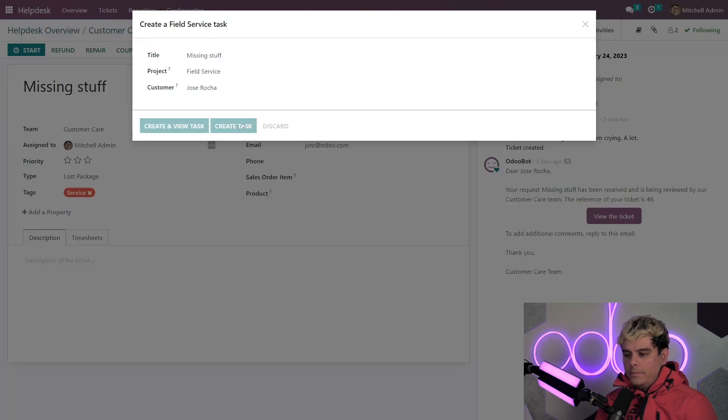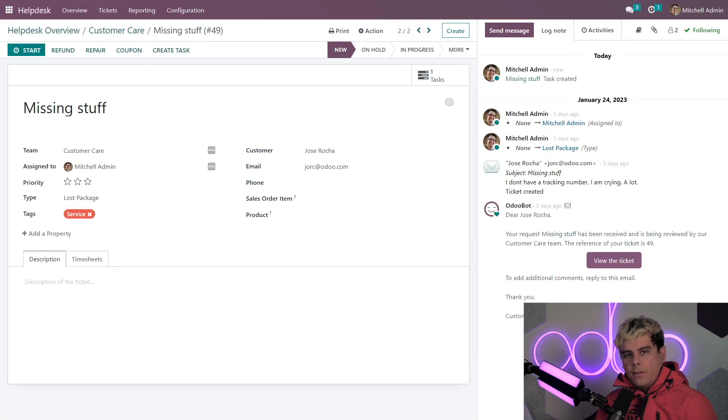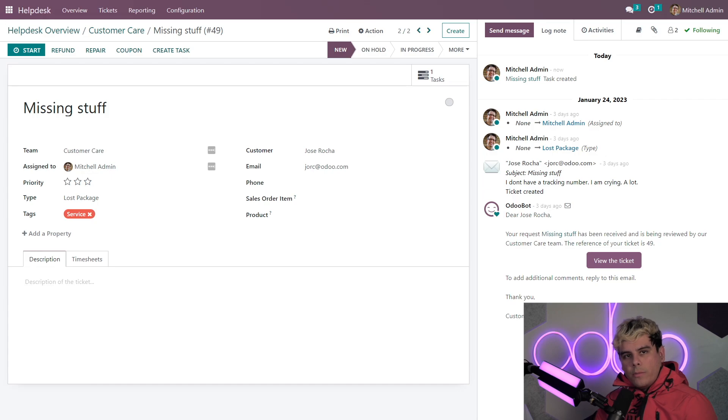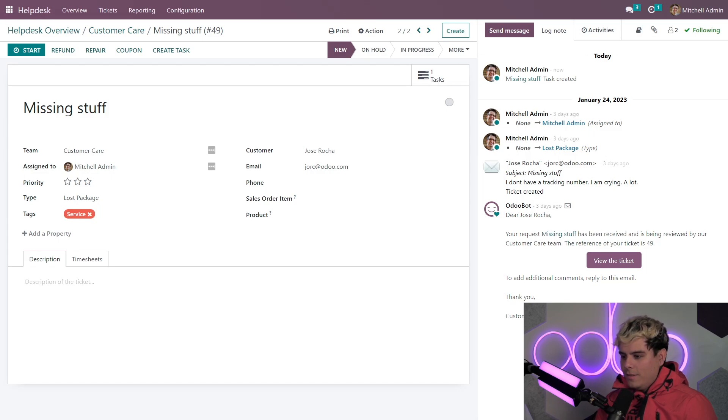We're actually going to click that. And you'll notice this will create a task in my field service project. The field service project board helps me manage on-site interventions using tasks. When I create the task, I can then access it anytime with the task smart button that we actually, if I discard this and close this out, with the task smart button that we have over here.